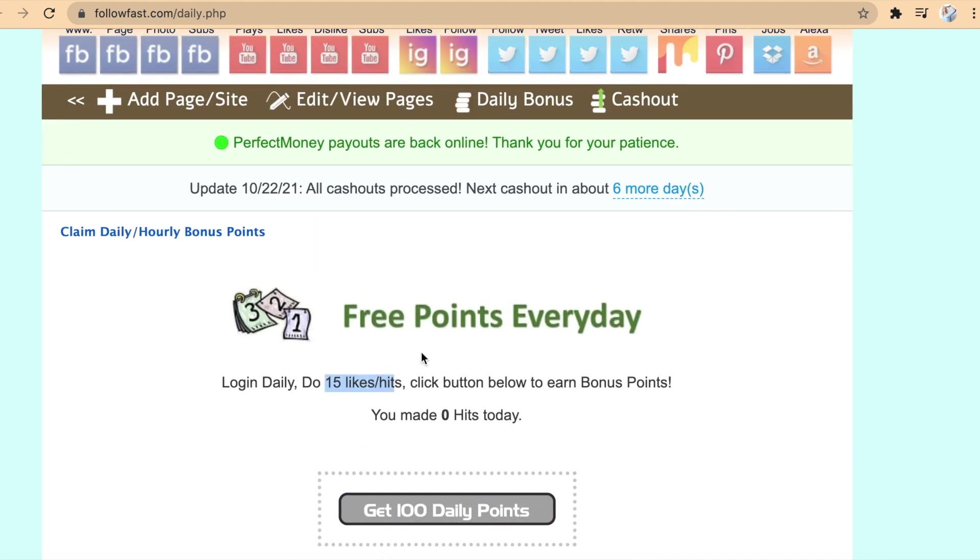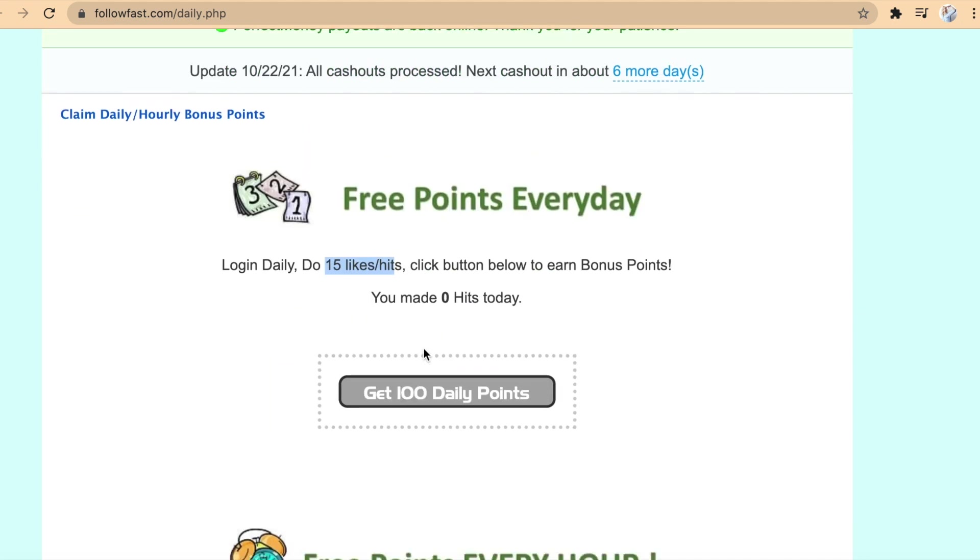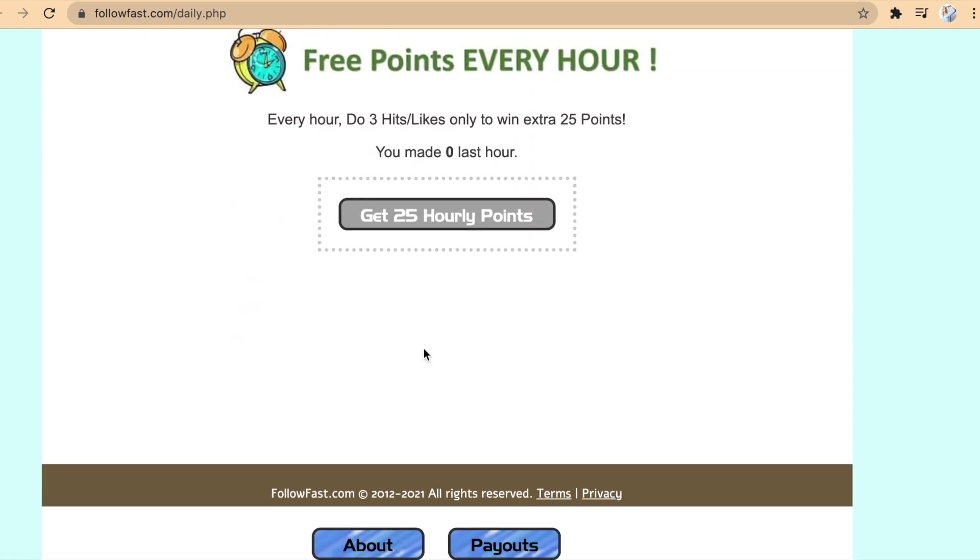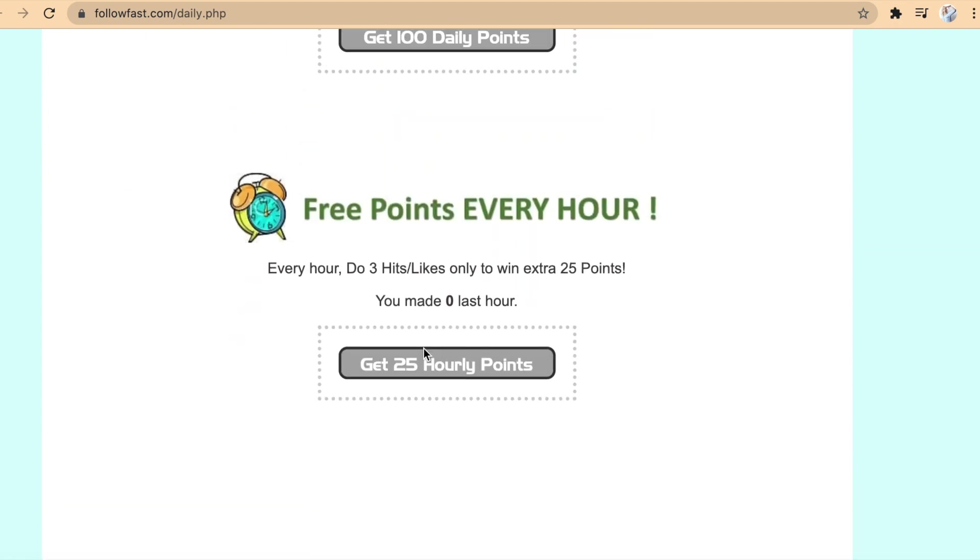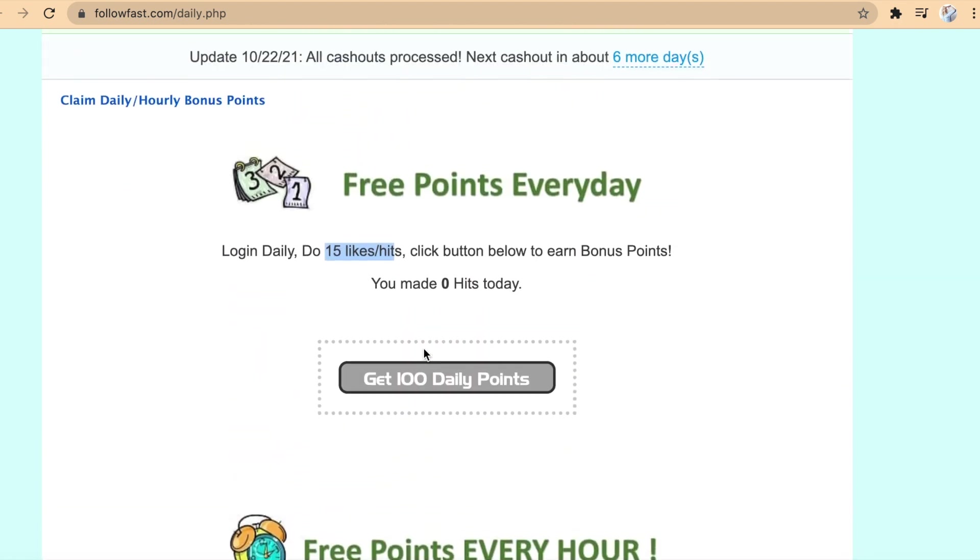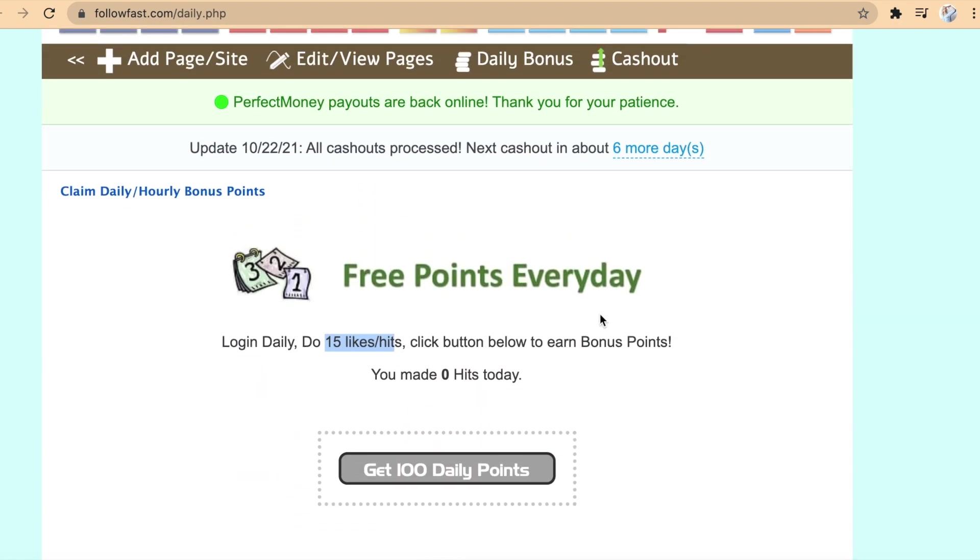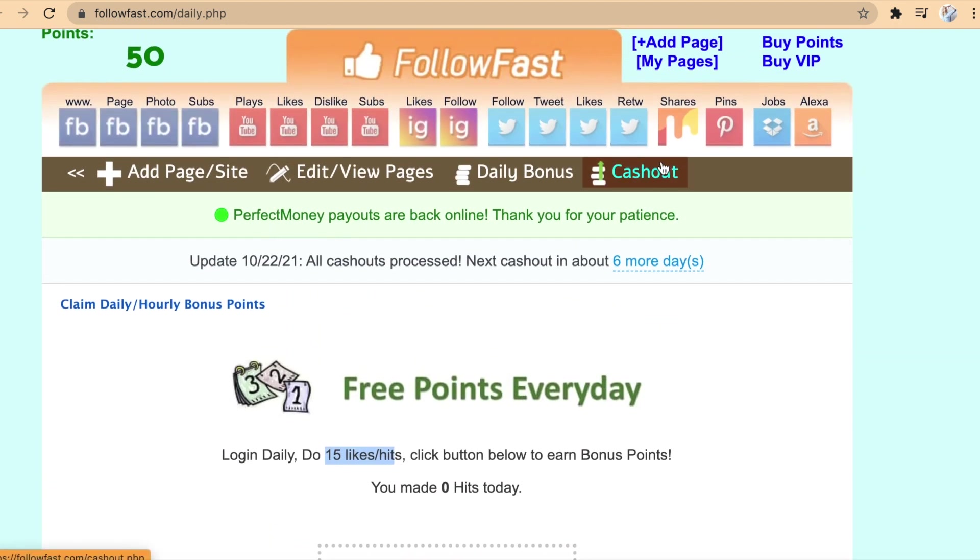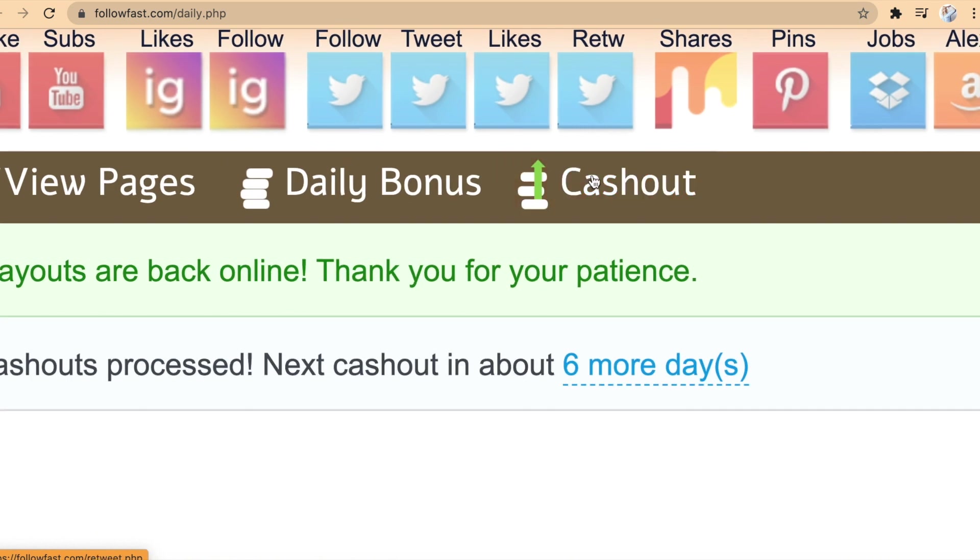If you want to cash out your earnings, simply click on this cash out button right here and you will be taken to a page where you can select a payment method such as PayPal, Perfect Money, or Bitcoin. If you don't have any of these payment methods, don't worry.